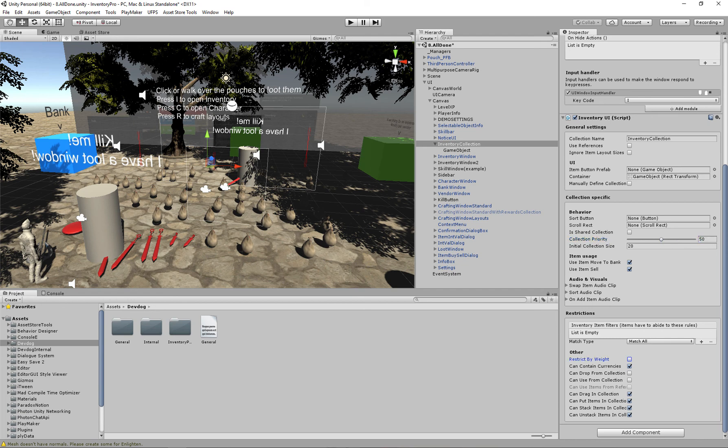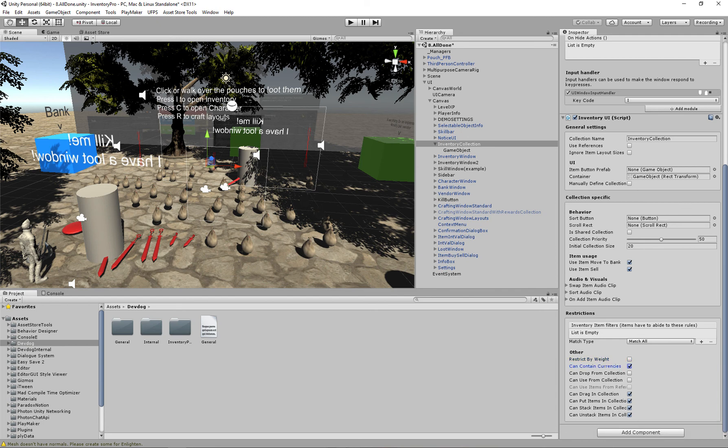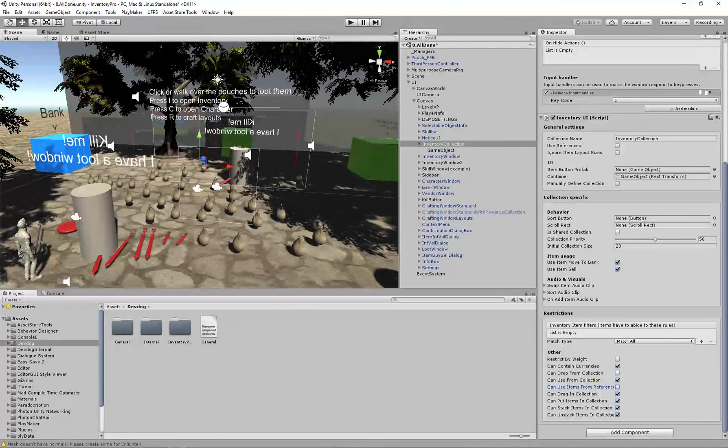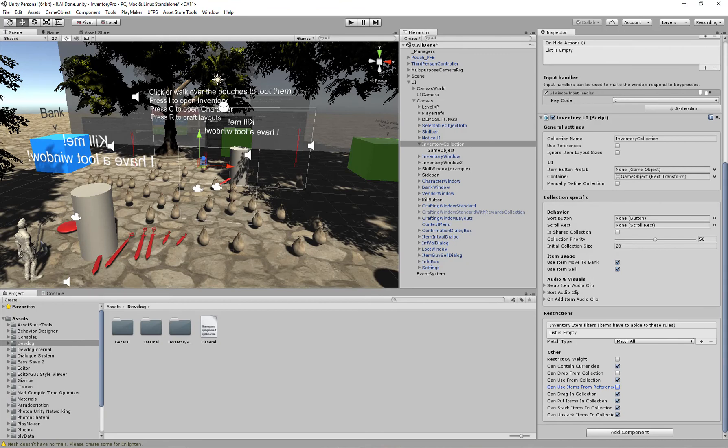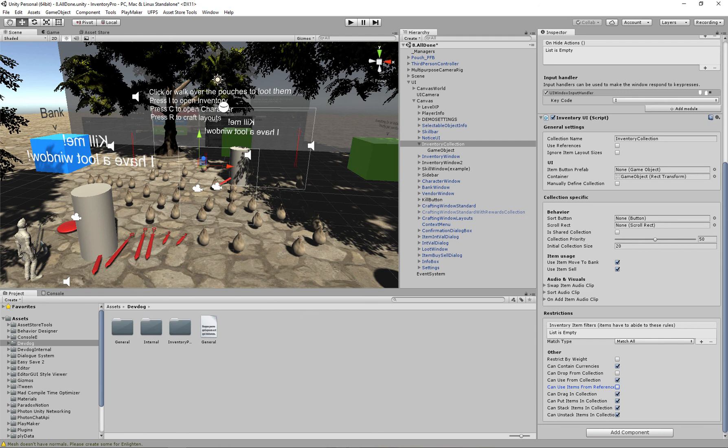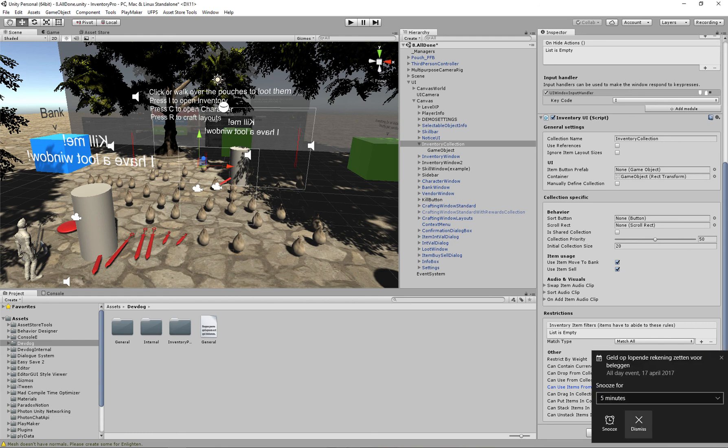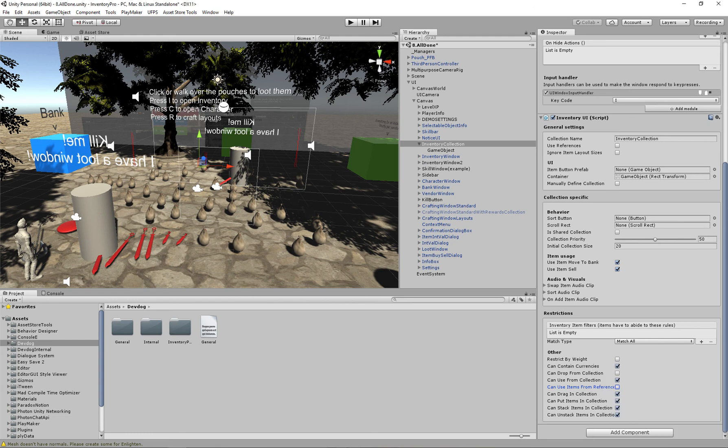We can restrict this collection by weight, so that way with all the items accumulated in this collection you're never allowed to exceed a hundred of weight. If it can contain currencies, can drop from the collection, can use from the collection, we probably want that in this case. If we can use items from a reference, which means that if a reference is referring to this item can that reference use this item. So if the items in a skill bar, it is referring to the original item, for example in the inventory. When the reference is used can the item in the inventory also be used. The reason this is useful is if you have a bank collection and an item in the skill bar is referring to an item in the bank, you probably don't actually want it to be usable. In which case you can uncheck this, in which case it won't actually be usable from the skill bar.